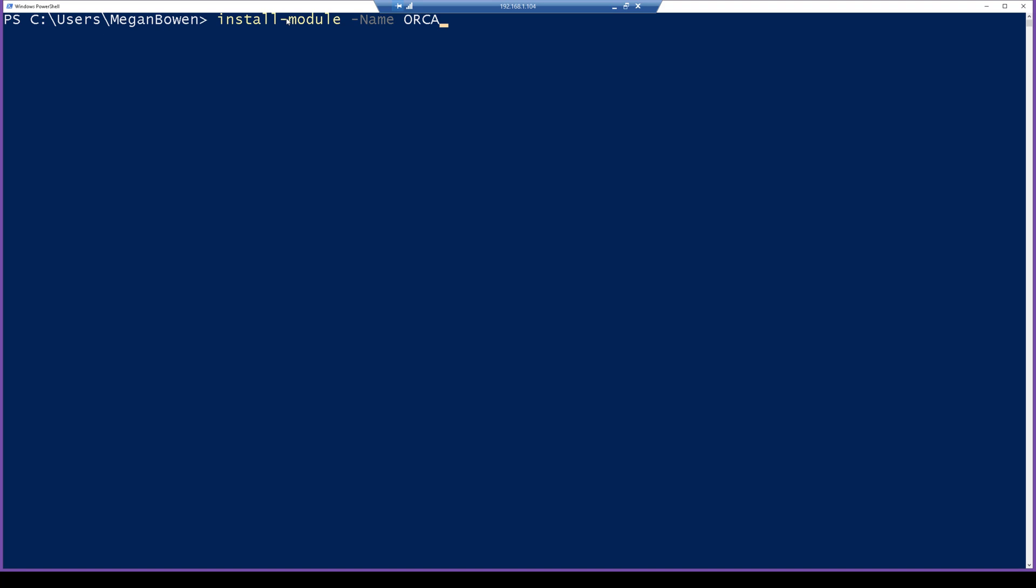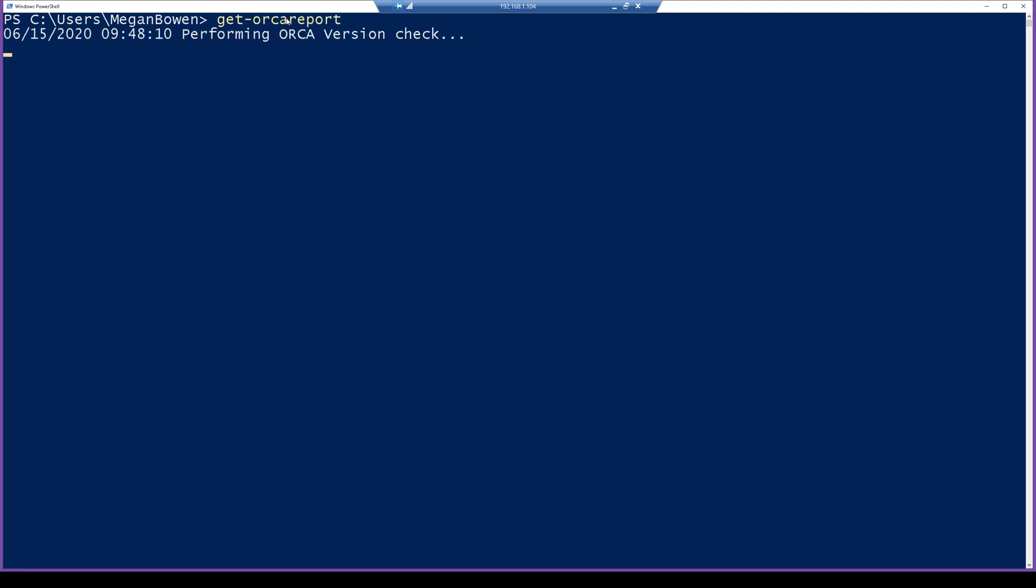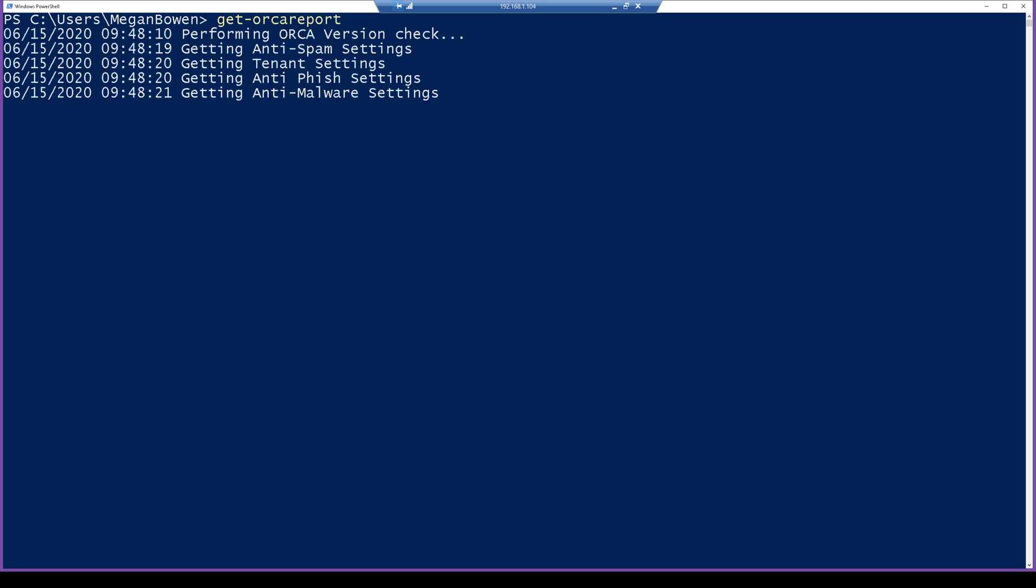Now I've already done it on my computer, so I'm actually going to not run that. And I'm already signed into Office 365 in my PowerShell session, so I'm just going to run Get-ORCAReport, and that's going to generate the report.